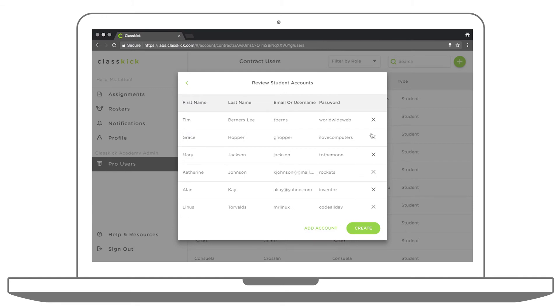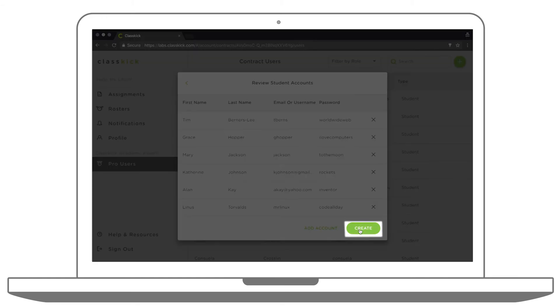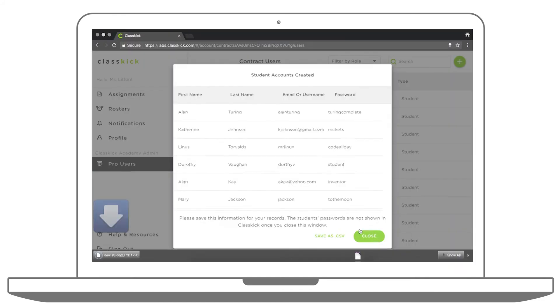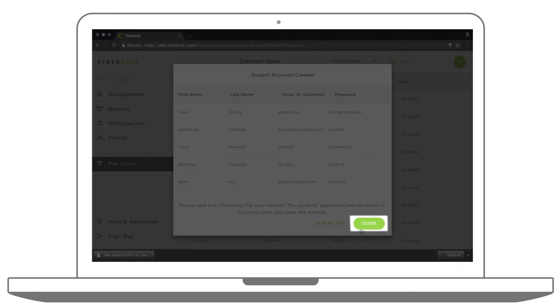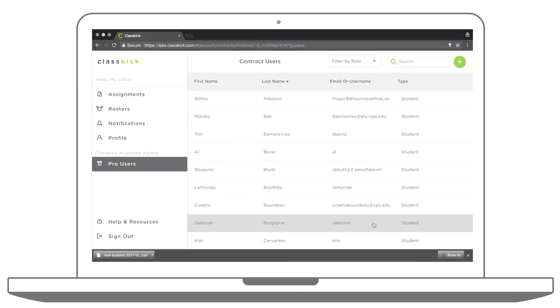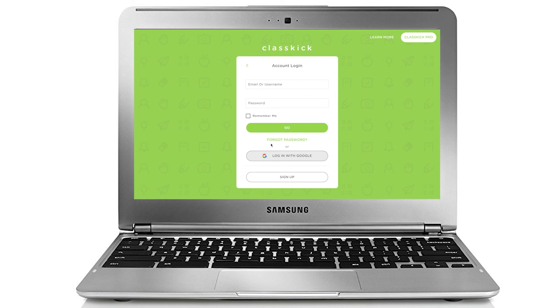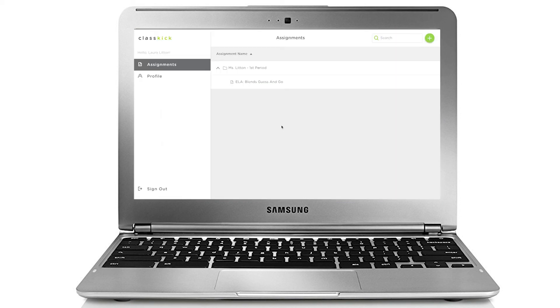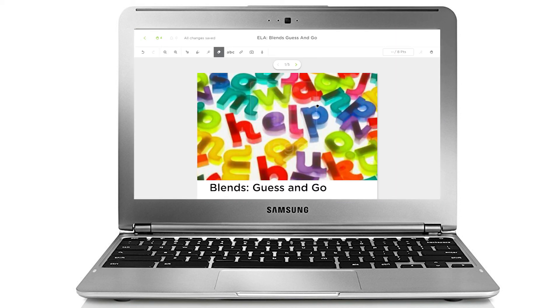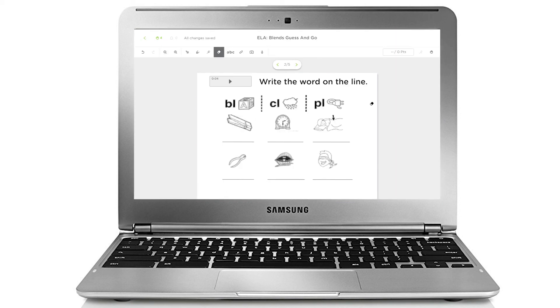Student accounts will be created for each row in your CSV file. Click Create and Close. Now students can log in with their ID and password or their Google account to see all of their assignments.